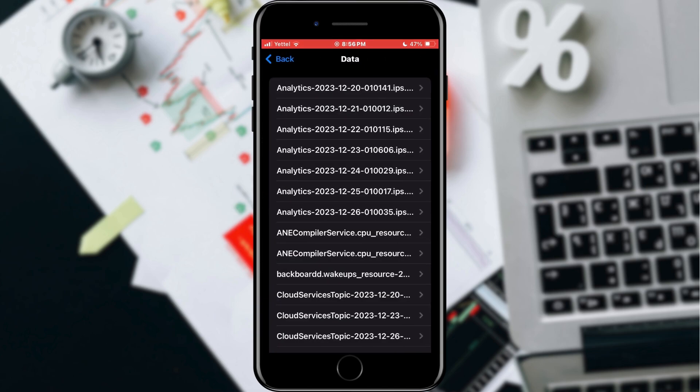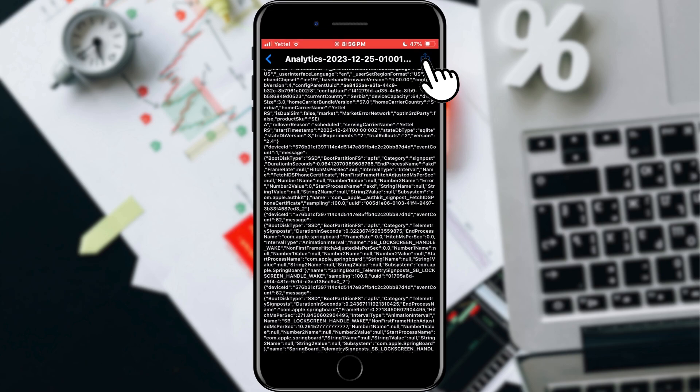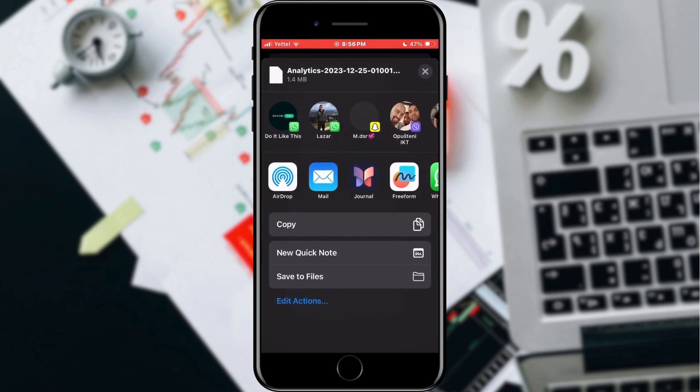However, sometimes that last file does not show a real image, so I advise you to choose the penultimate one in the list. When the file has opened, tap the Share button located in the upper right corner of the screen.